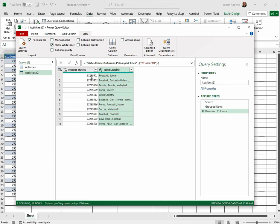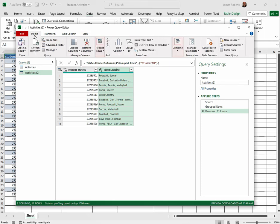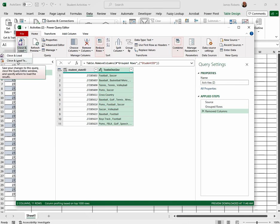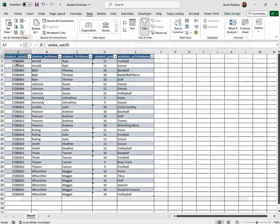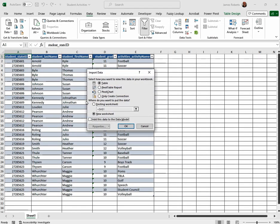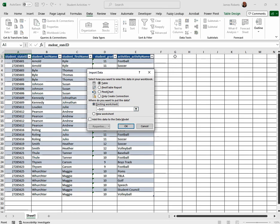In order to get it to the spreadsheet and we have all of this accurate, go up and click on the Home tab. Under Close and Load, choose Close and Load To. Choose Existing Worksheet. Click the column where you're going to be putting this information. So I'm choosing G1 and you'll see G1 shows up here. Then click OK.